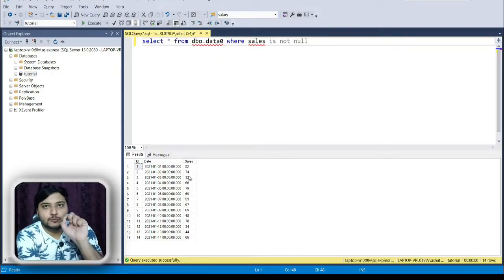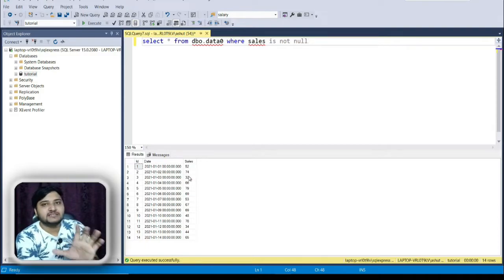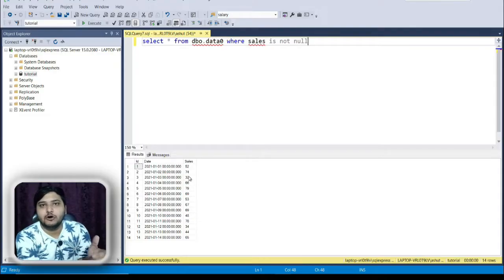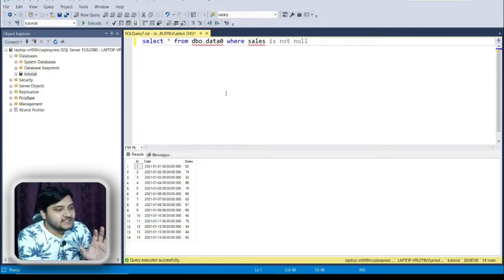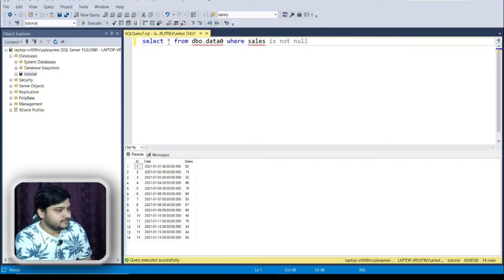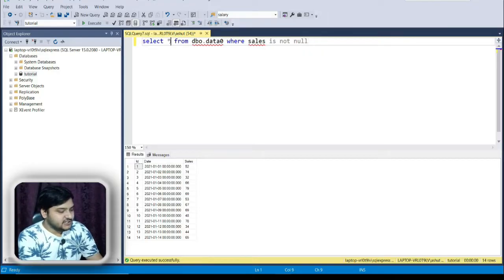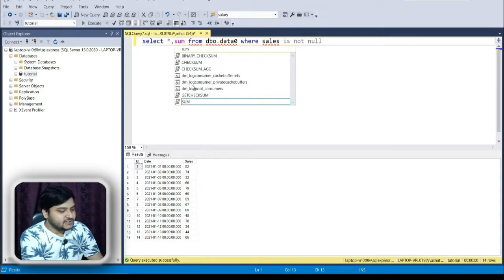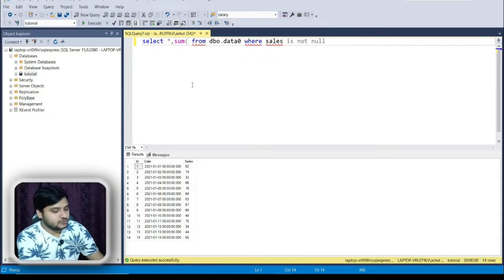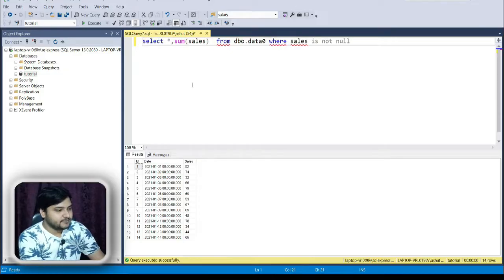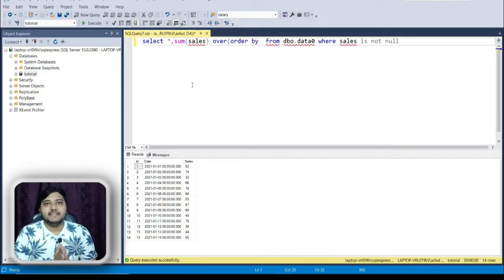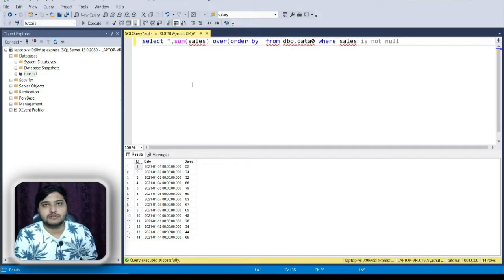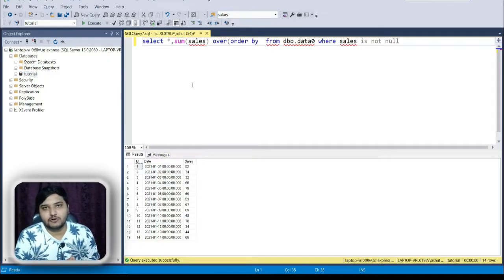Now let us get the column next to the sales column, which will be the sum total of sales on that date, plus sales from yesterday, plus sales from the next day. Let us see the SQL query for this. I'll add a comma and use the SUM function — SUM(sales) OVER — and then we need to mention the ORDER BY clause.